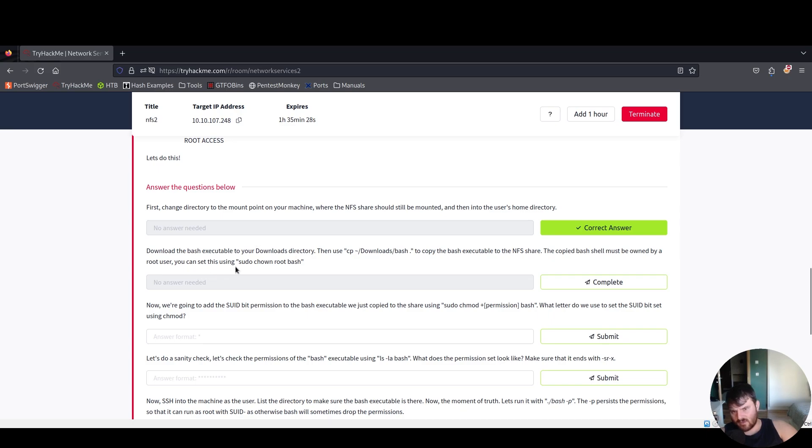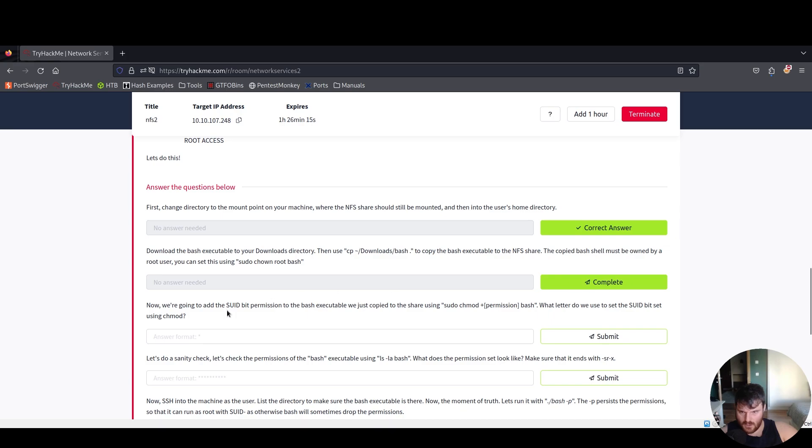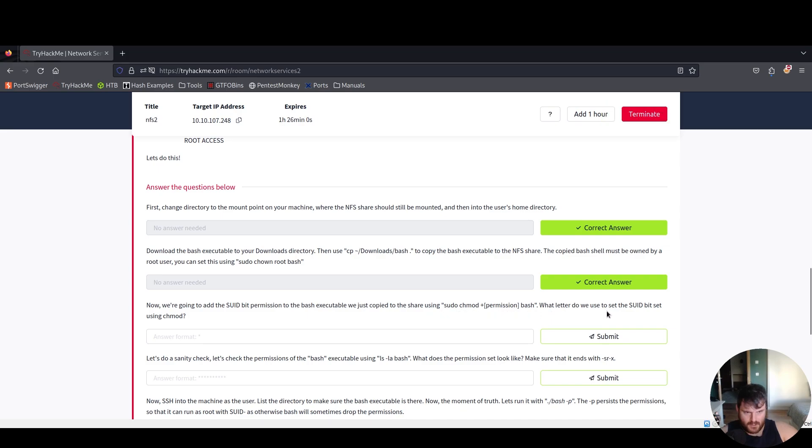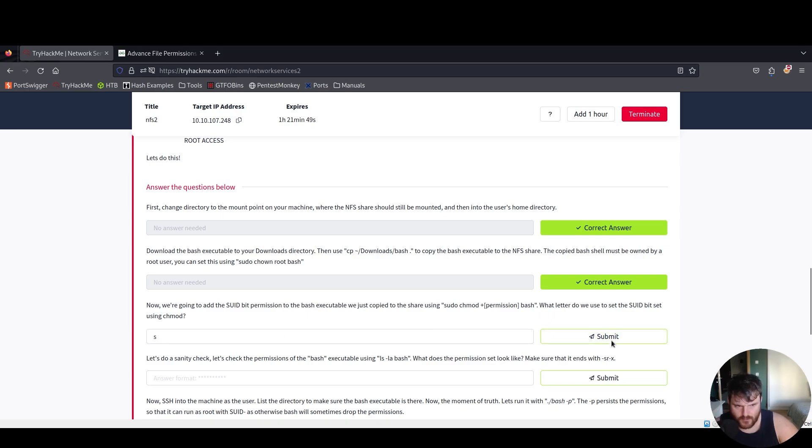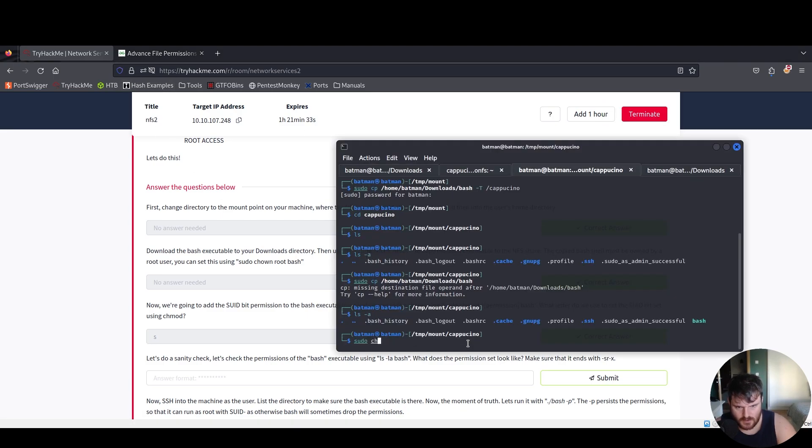You can set this using sudo chown root bash. Now we're going to add the SUID bit permissions to the bash executable we just copied to the share using sudo chmod plus s on bash.